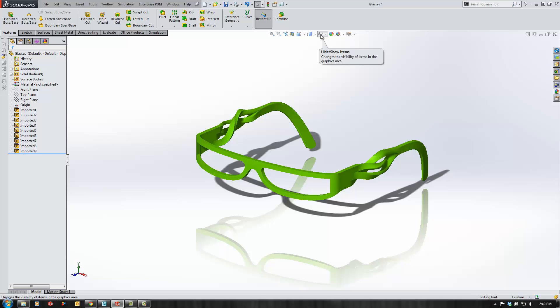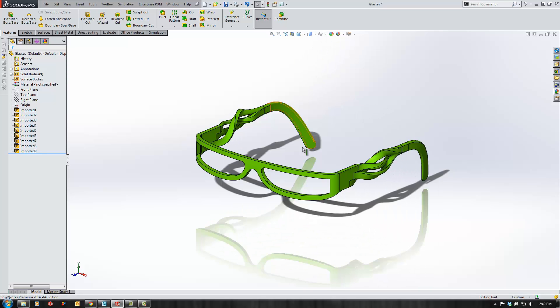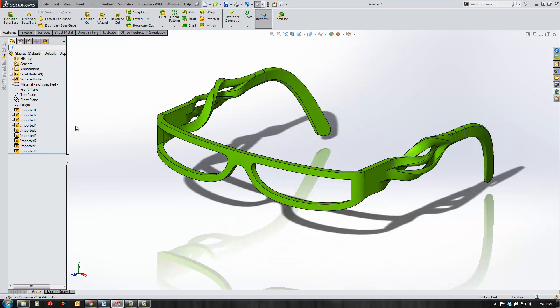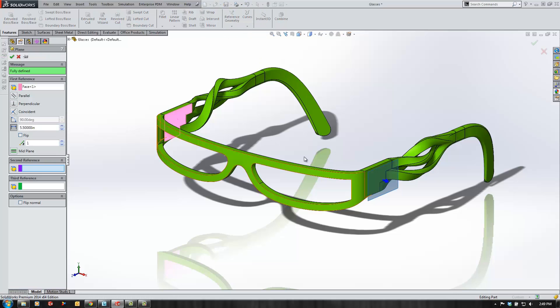Taking a look at our model here, we can show the edges if you want to see more detail and we can see that it's made up of several different imported bodies.